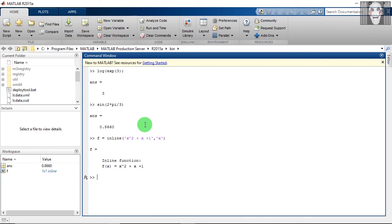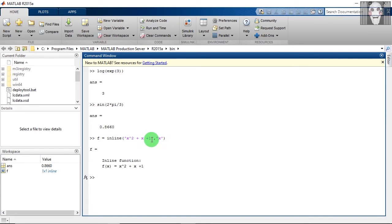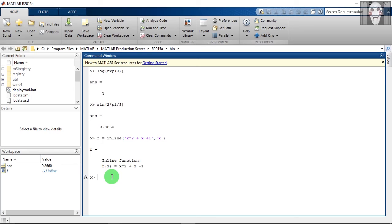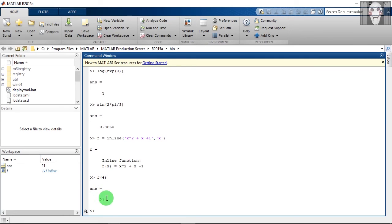So the first argument to the inline function is a string containing the expression defining the function, and the second argument is a string specifying the independent variable. So once you have defined this function, if you want to evaluate it at some point, you have to type this. So 21 is the value of this function at x is equal to 4.